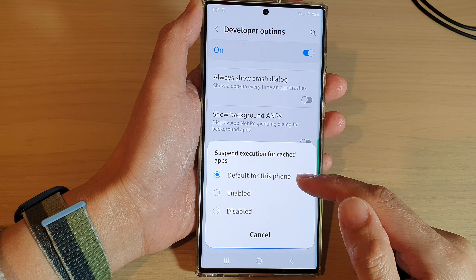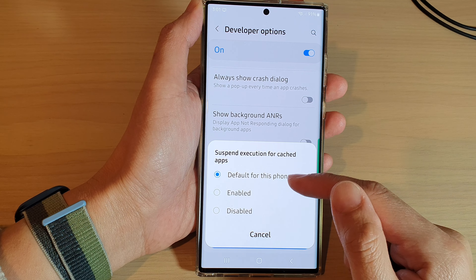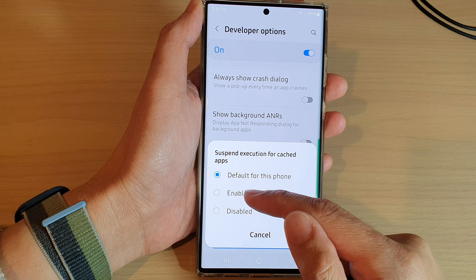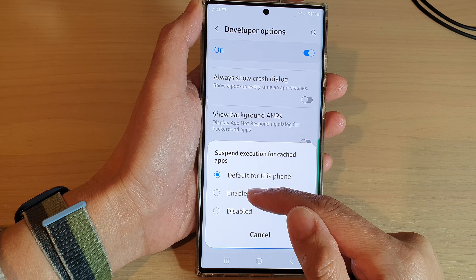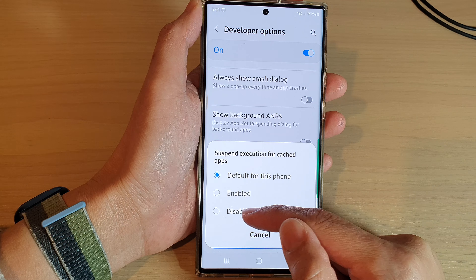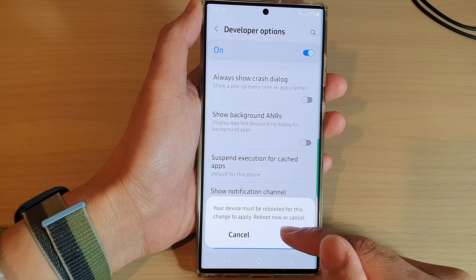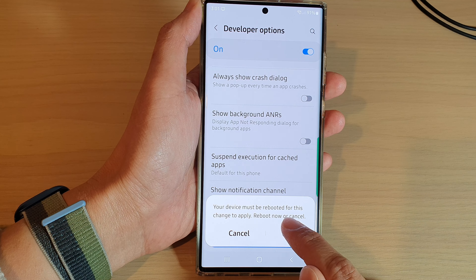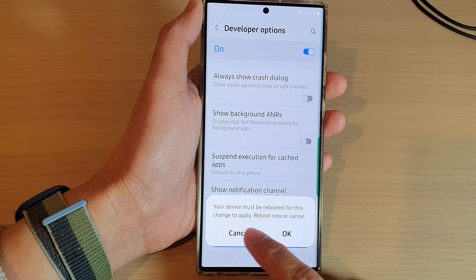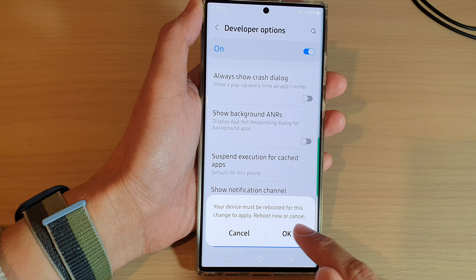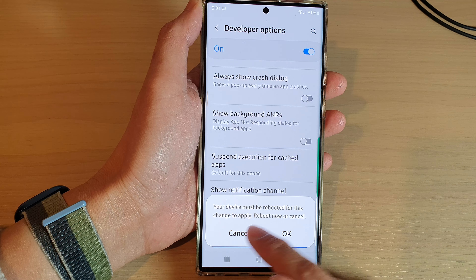Now by default it is set to default for this phone. In here you can choose enable to force it to enable, or disable it. It will say your device must be rebooted for this change to be applied — reboot now or cancel.